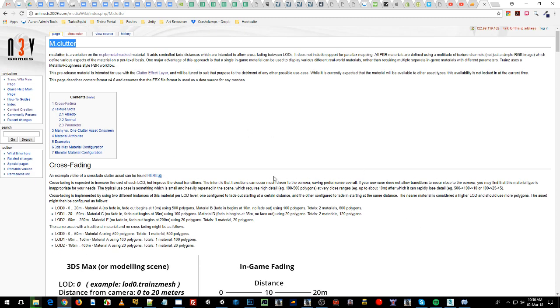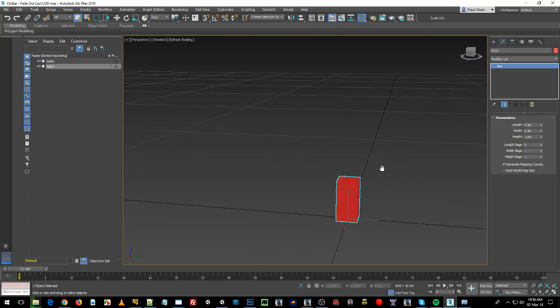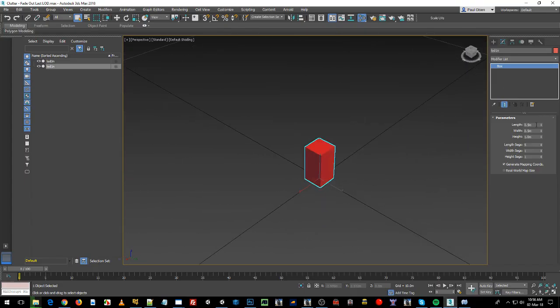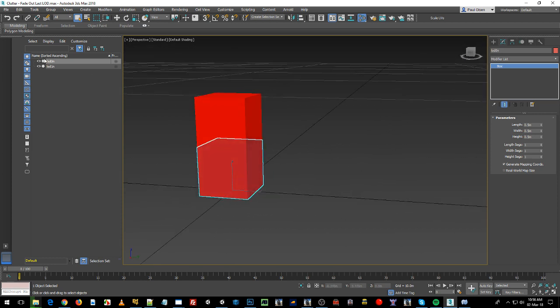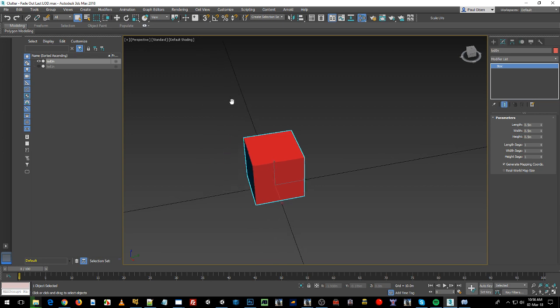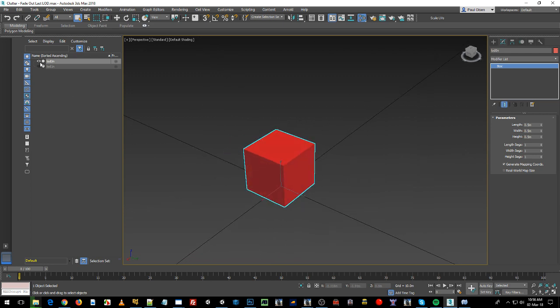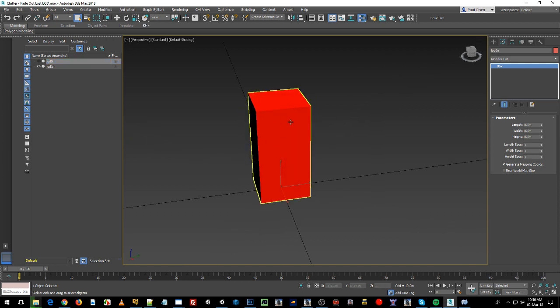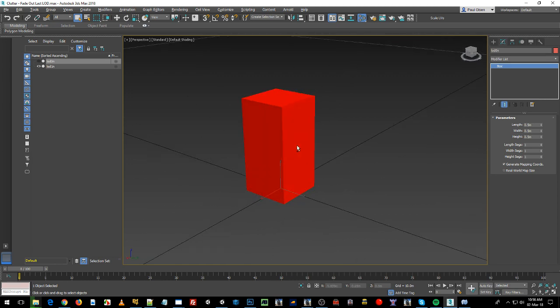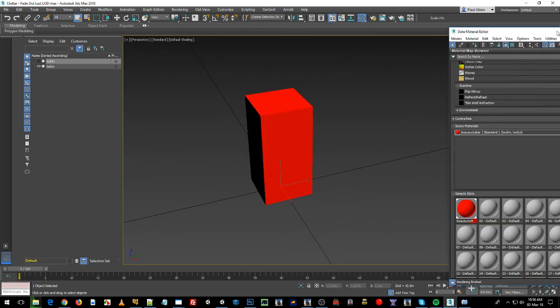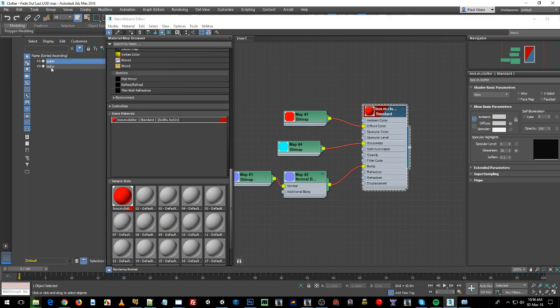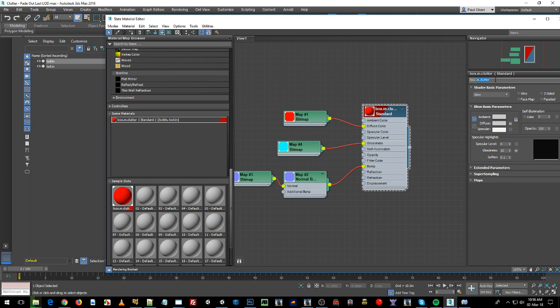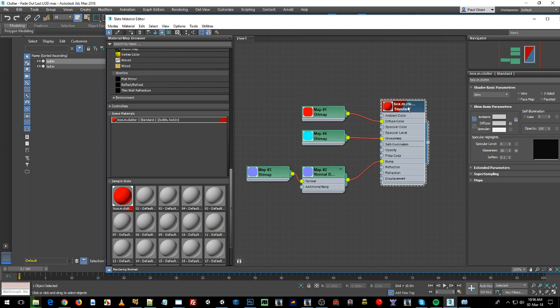Okay, so to start off with, let's jump into Max. Any 3D modeling software you've got, I've modeled a little tiny, this one's a 5 by 5, 0.5 by 0.5 by 0.5 so it's half a meter size cube. I've got two here. I'm going to show you that LOD 0 will show as it does and then after 100 meters it'll pop out and then LOD 1 will pop in and then LOD 1's going to fade out from 100 meters to 200 meters. What I've done here is I've got one material I'm using across both meshes. I've called it box.m.clutter, you need that otherwise Trains isn't going to know that it's a clutter material.